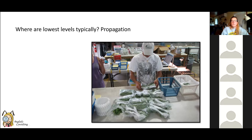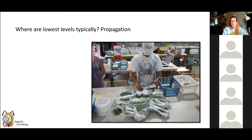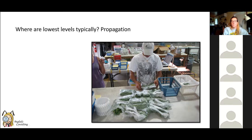Typically the lowest pest levels are in propagation, which is why there's such a focus on managing pests before they get out of hand at that stage. People often don't treat in propagation because levels are low and hard to detect on tiny plants. But it's so inexpensive to treat plug trays — low rates, plants packed together. Starting your biocontrol program right in propagation to stop the problem from spreading is critical. Don't wait until you pot them up.